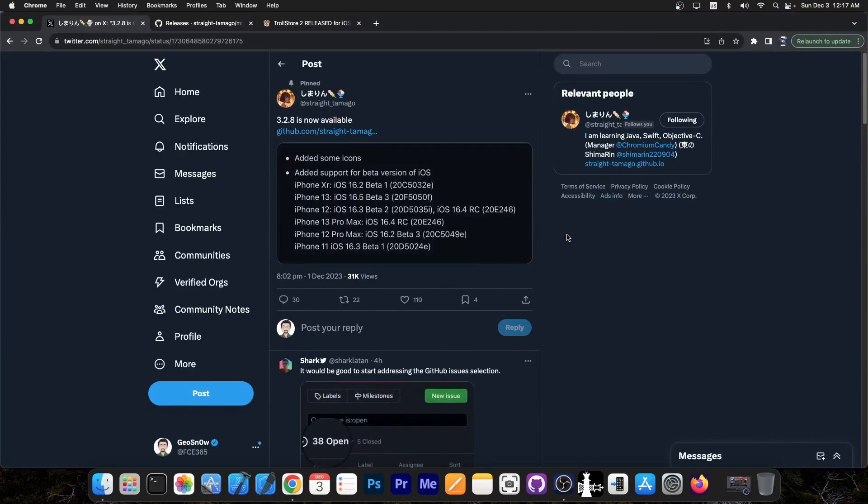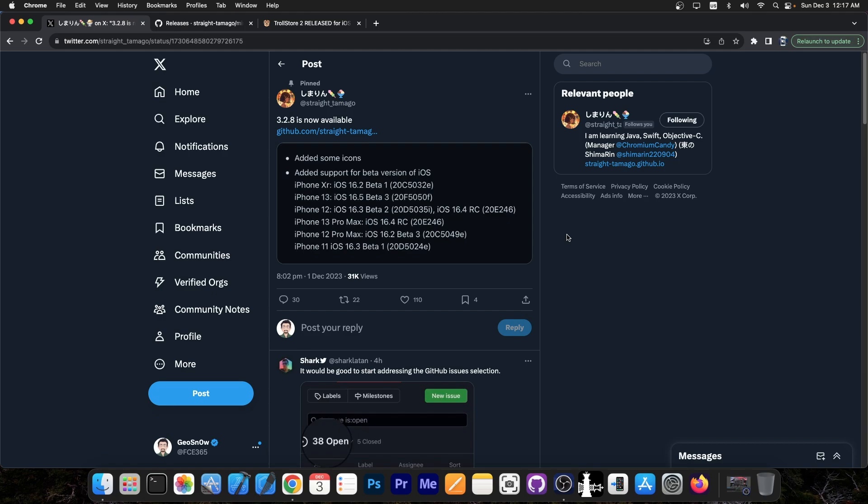So just yesterday, the developer behind Misaka, Straight Tamago, posted this. Version 3.2.8 is now available. We've added some icons and added support for beta versions of iOS. For example, iOS 16.2 beta 1, 16.5 beta 3, 16.3 beta 2, 16.4 RC, and many others.